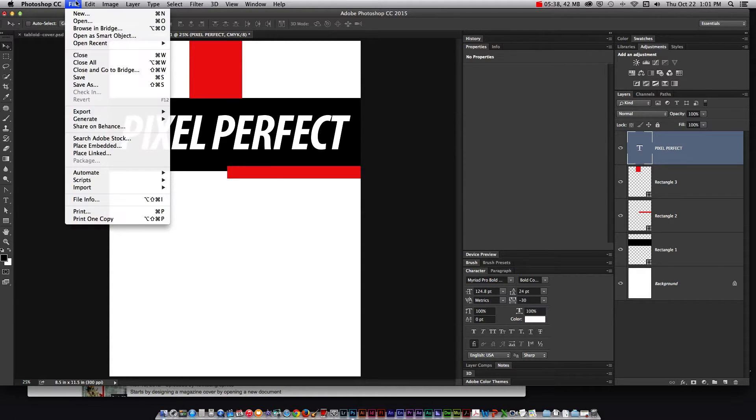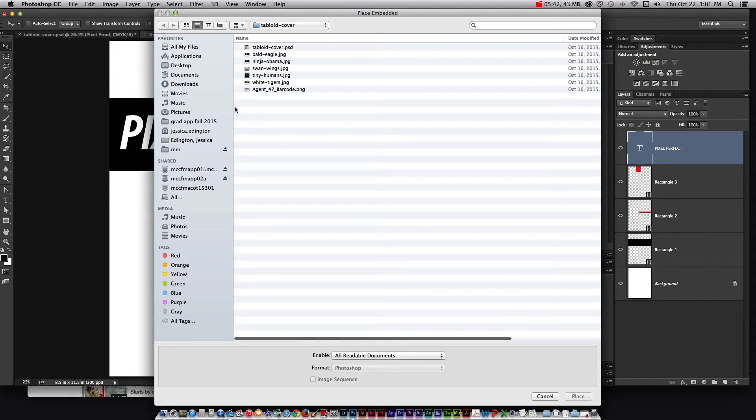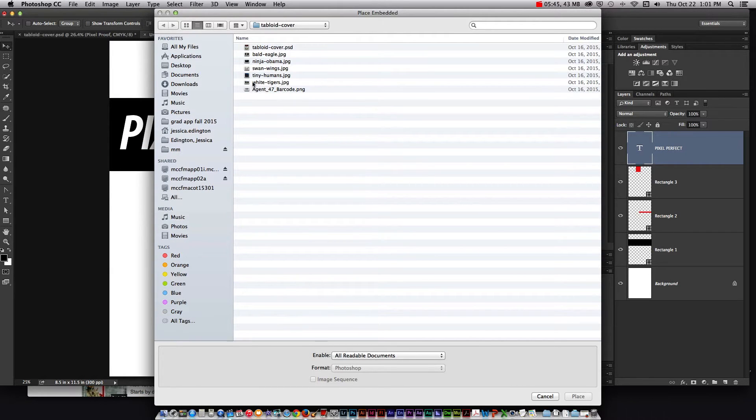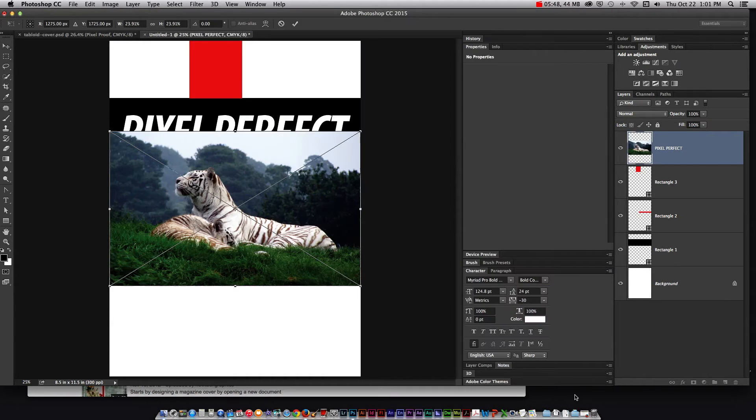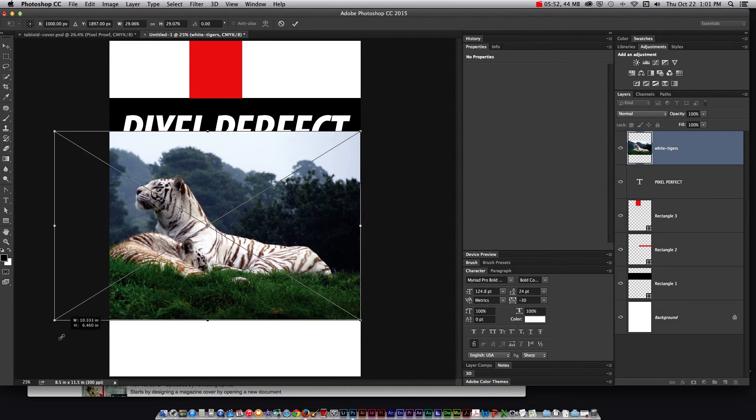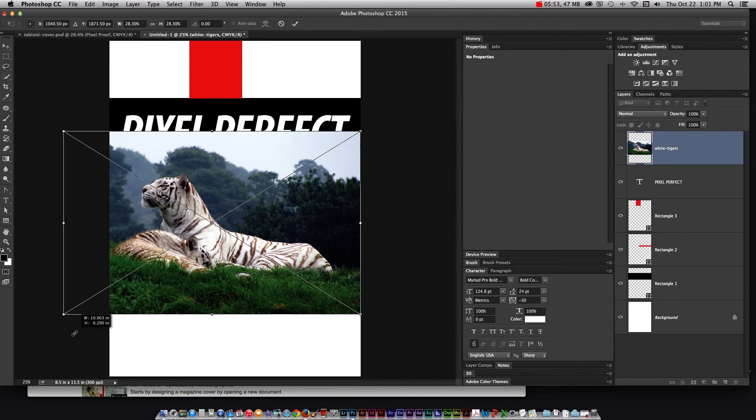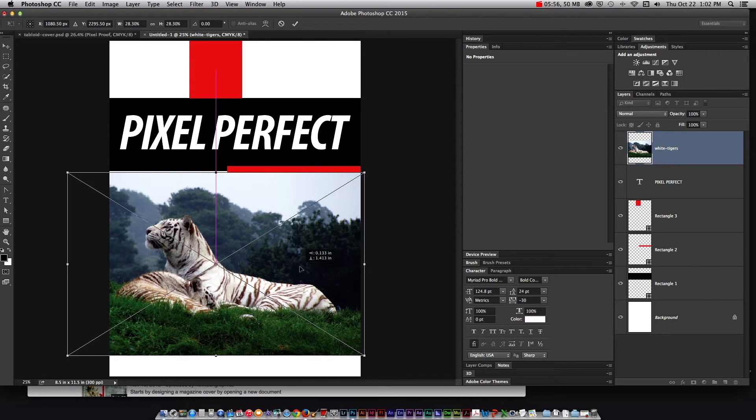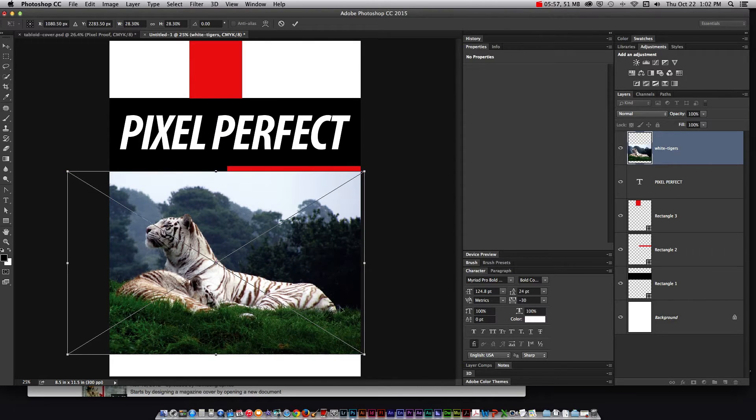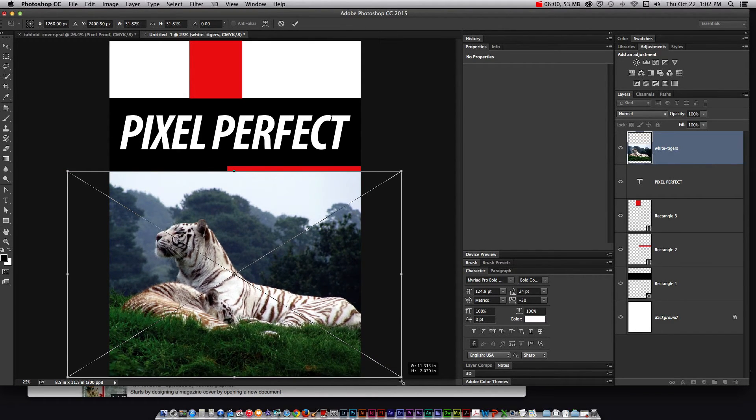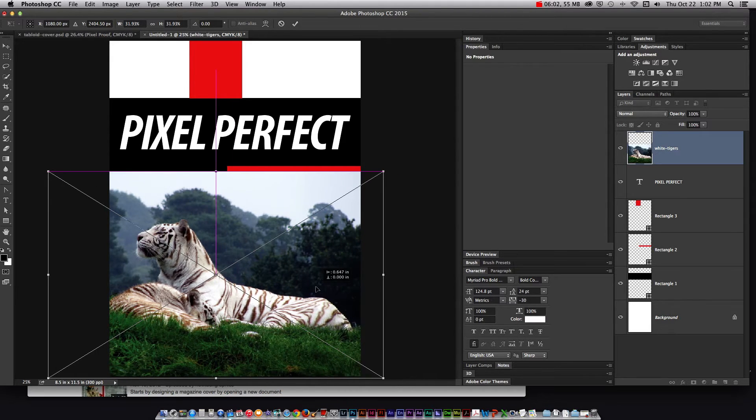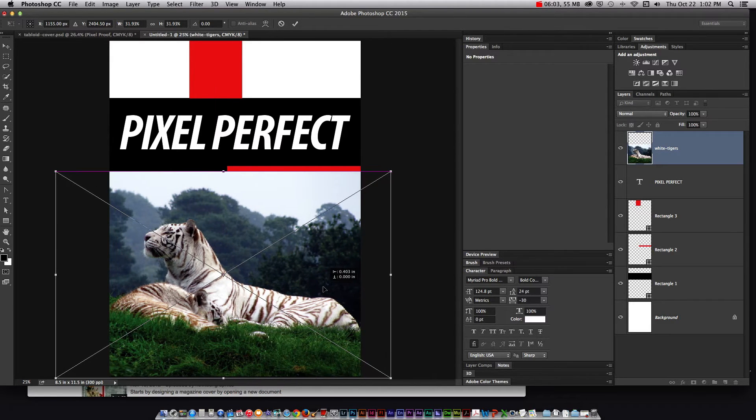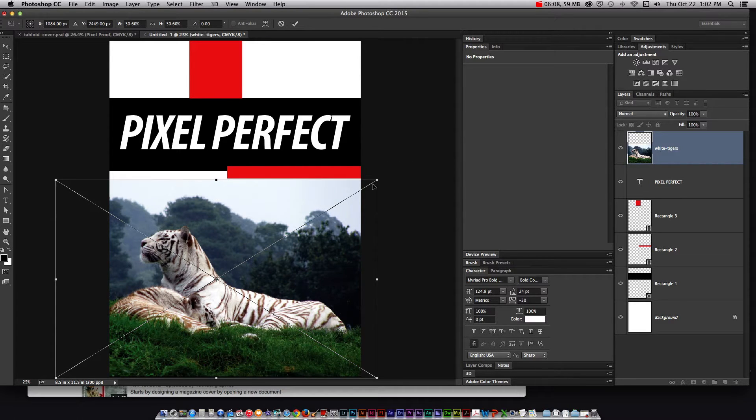Now I need to go to file, place embedded and I'm going to start adding my images. So the main article I'm going to use this white tigers photo and for this article because it is the main article it should be the biggest image on the page. I can go ahead and transform it by holding the shift key, that's going to constrain the proportions, and then moving it where I need it to go and if it needs to be a little bit smaller I can do that.